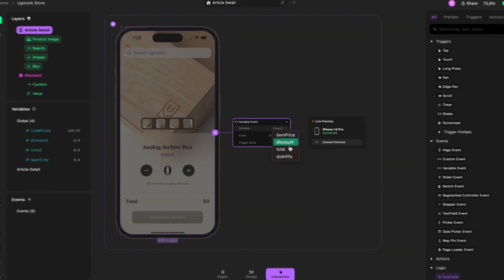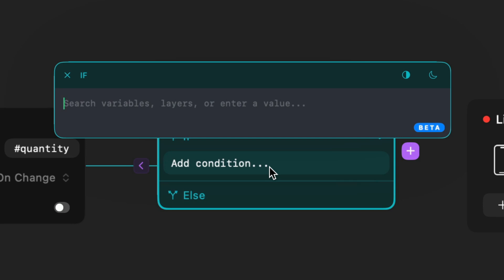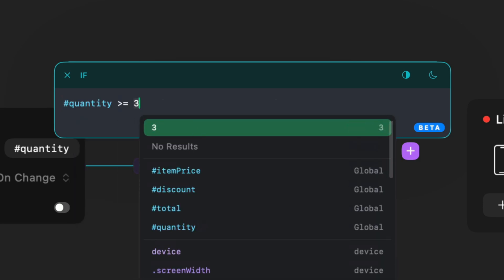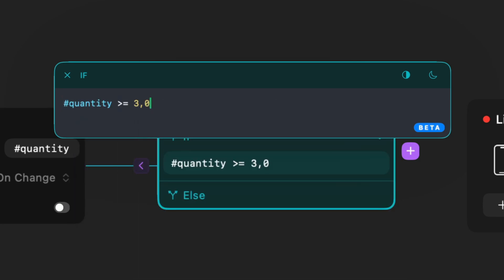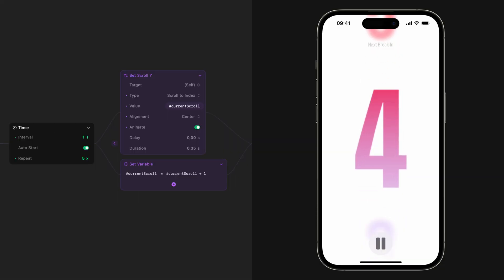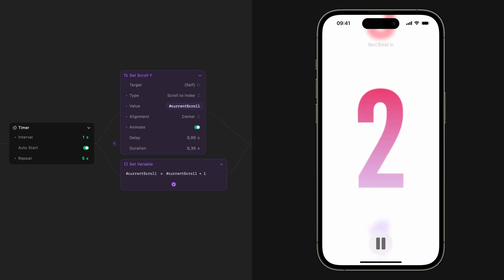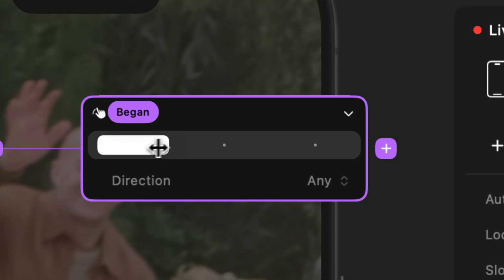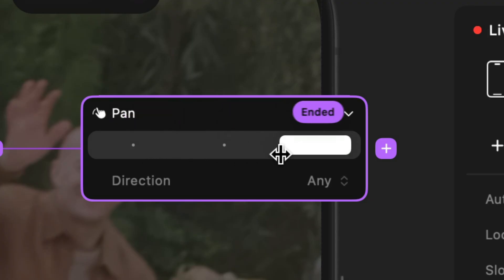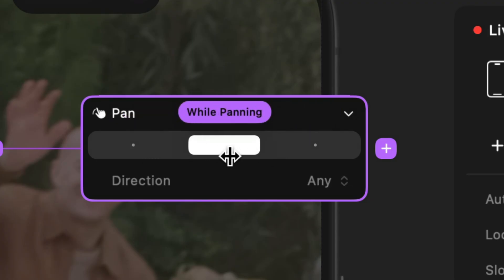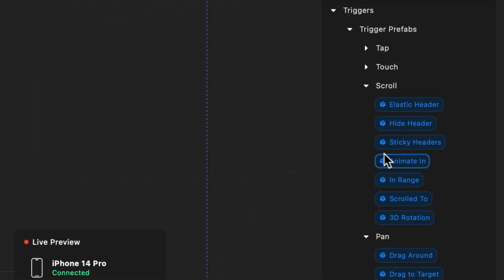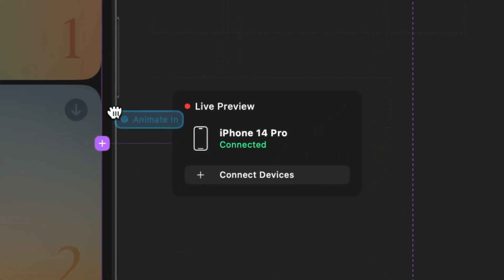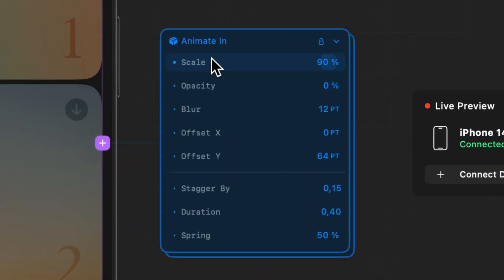Play 2.0 features variables, conditions, a new expression editor, features like timers and loops, delay and animation blocks, new triggers and actions, and something incredible we're calling prefabs. Let's check out what's new in Play 2.0.